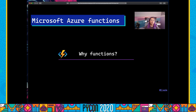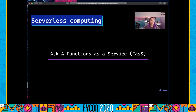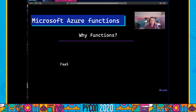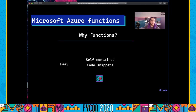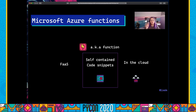You might be wondering why Microsoft Azure Functions is called 'Functions', or why we call the applications functions. It's because serverless computing is also referred to as functions as a service. Functions as a service are nothing but self-contained code snippets — a little app developed for a specific task or purpose. These are meant to be deployed and executed on the cloud, which is why Azure Functions is called that.